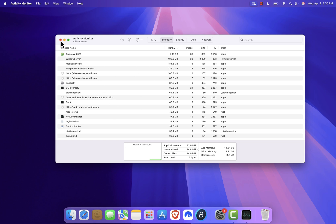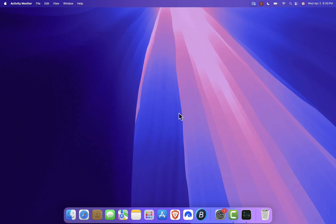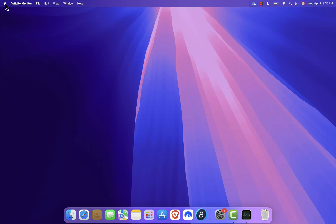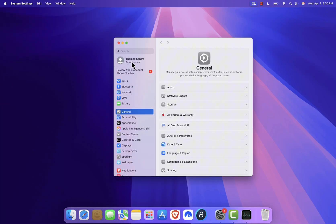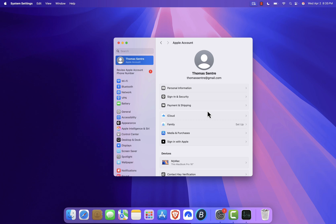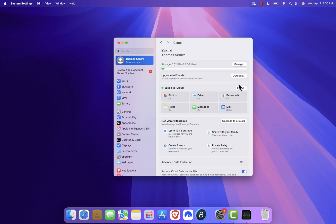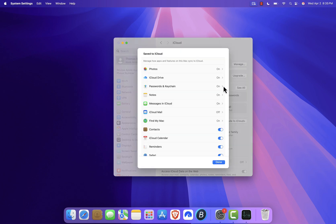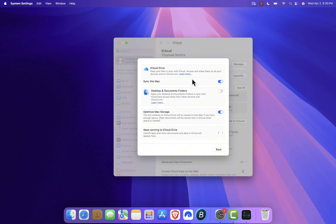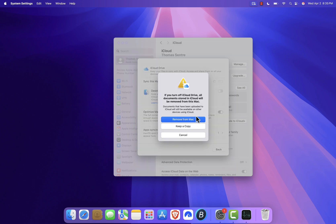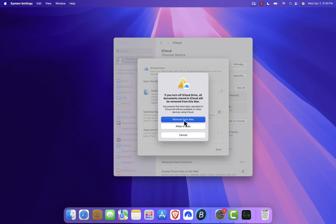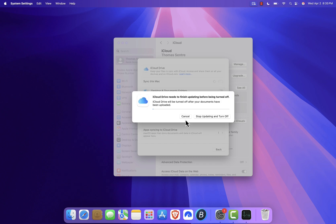Still having trouble? Another thing you can try is temporarily disabling iCloud Drive to see if that's causing the issue. Click on the Apple icon again and go to System Settings. From there, click on your name at the top left, then scroll down and choose iCloud. Next, click on See All, select iCloud Drive, and simply toggle it off. When prompted, choose Stop Updating and confirm by turning it off completely.